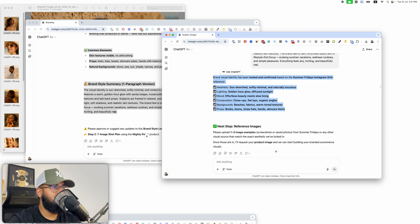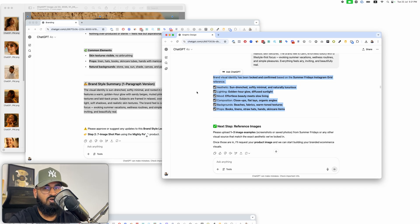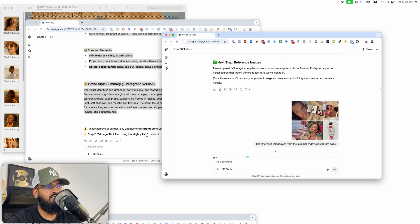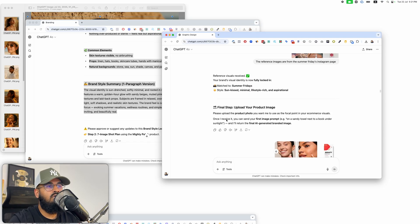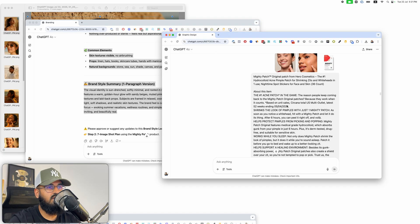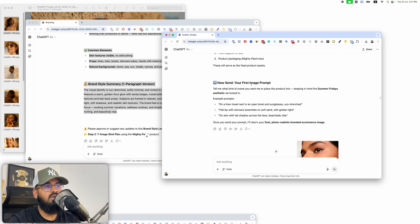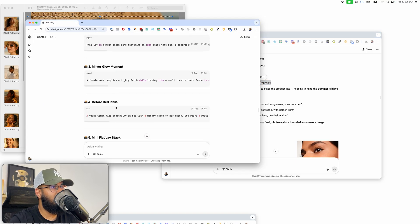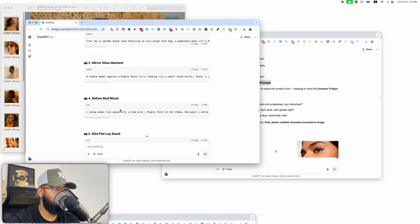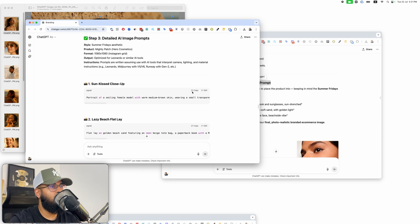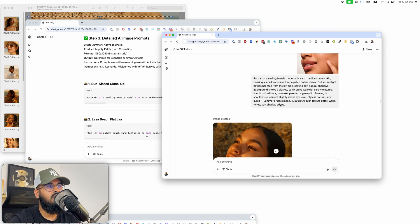The graphic designer asks for the brand's visual identity, so I copy the entire brand style summary that the branding employee already wrote and paste it in. Now the graphic designer understands the aesthetic — the sun-drenched lighting, mood, composition, background, everything. Then it asks for reference images, so I upload those too. Finally it asks to understand the product before making images, so I give it the product images and description.